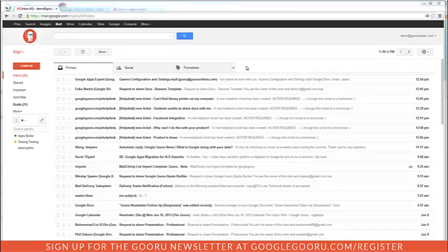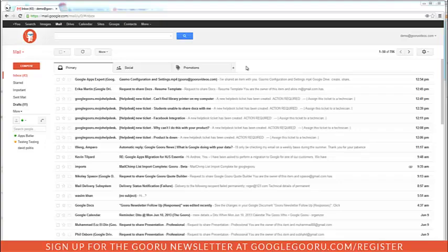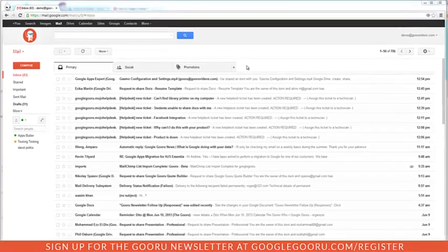Hey, welcome back to Google Guru. Today I'm going to show you how to recover your archived mail. It's really helpful to archive messages because it keeps your inbox clutter-free without ever having to delete anything.